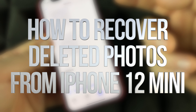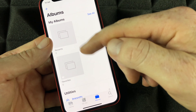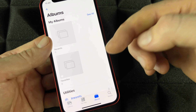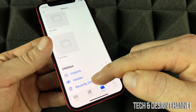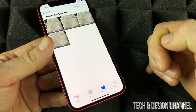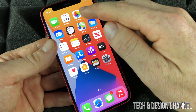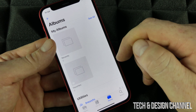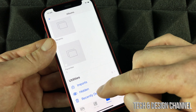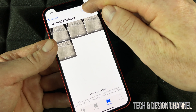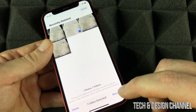If by mistake you erase any pictures from your phone and you want to get them back, you can go to recently deleted. From your photos app, go into albums, scroll down to recently deleted, and click on select, then select the picture you want.